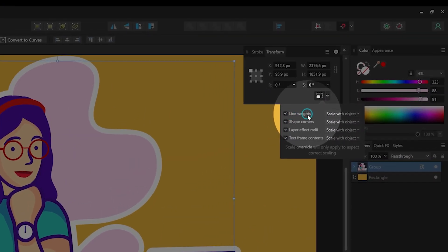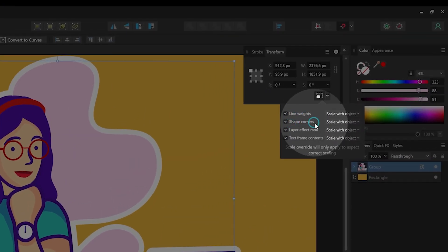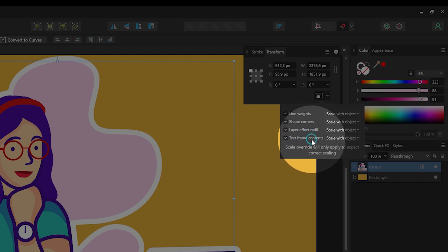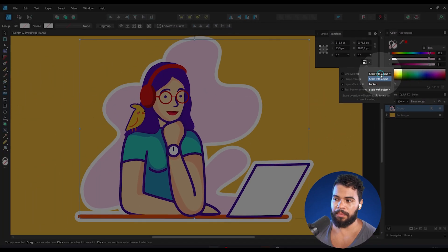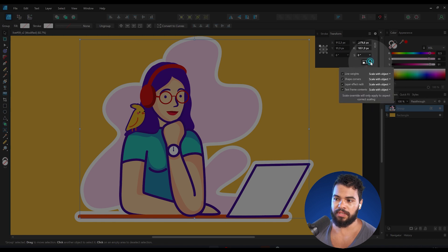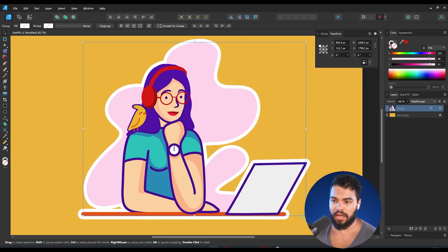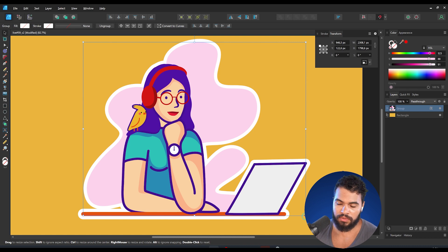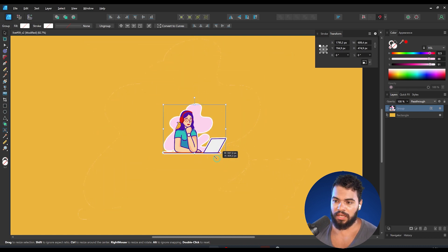Those properties are: line, shape, corners, effects, and text frame content. This is because Affinity is applying 'Scale with Object' — meaning that if you resize your project with the control key, Affinity will apply scale with object to everything.